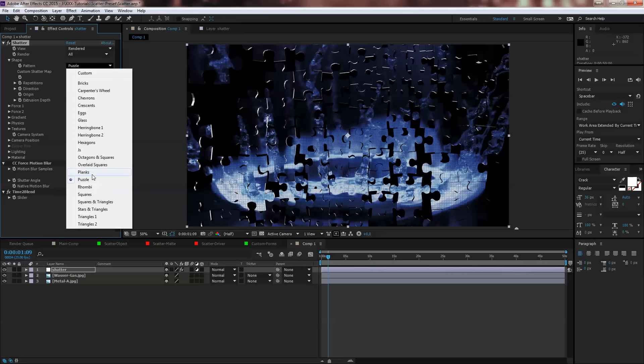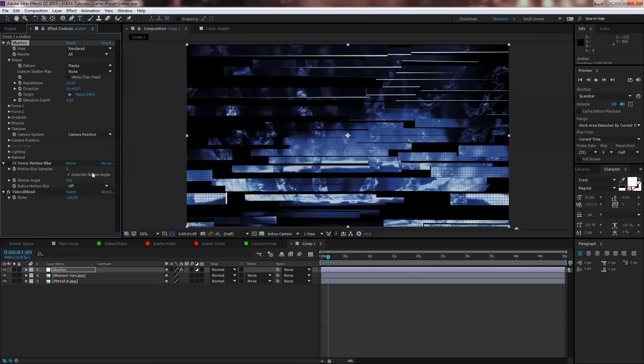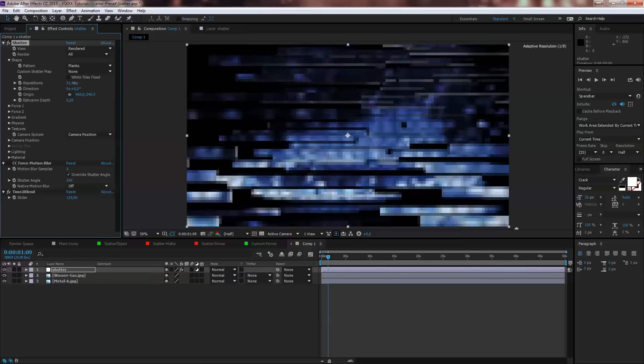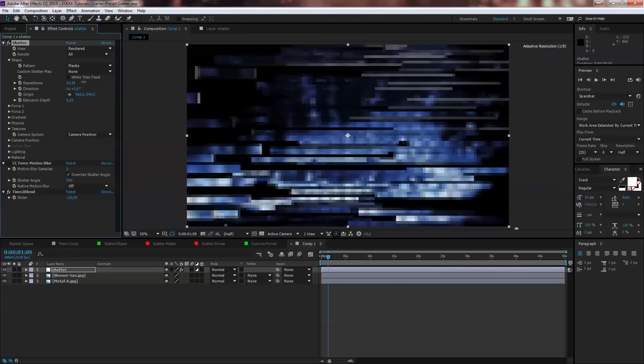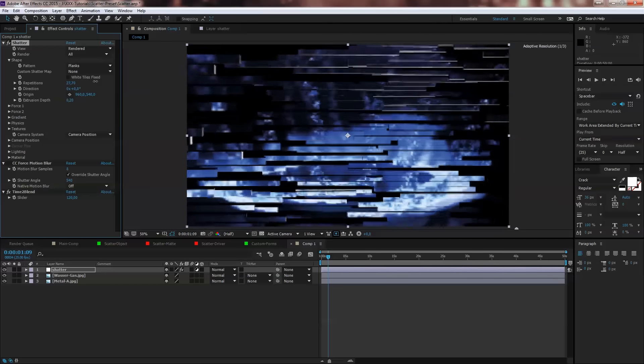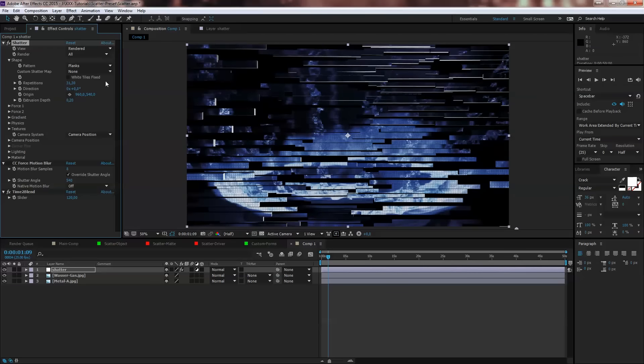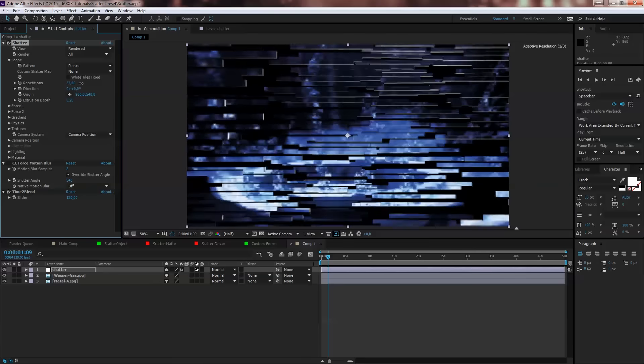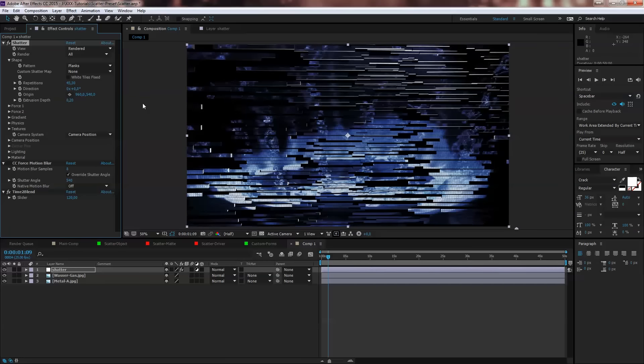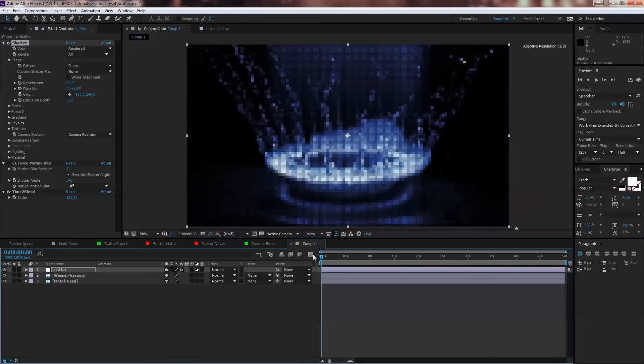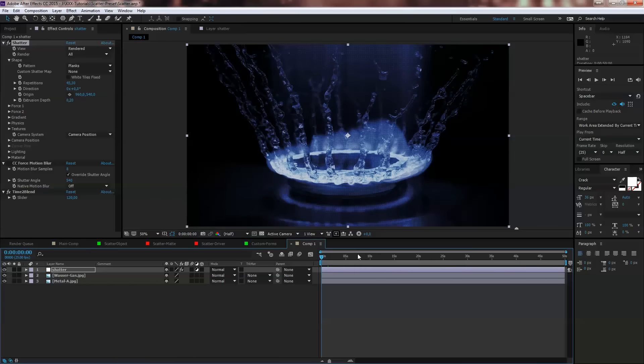If you go to planks you can adjust the repetitions, which means as higher the value, as more pieces you got. Of course it slows down render speed but it looks quite cool.